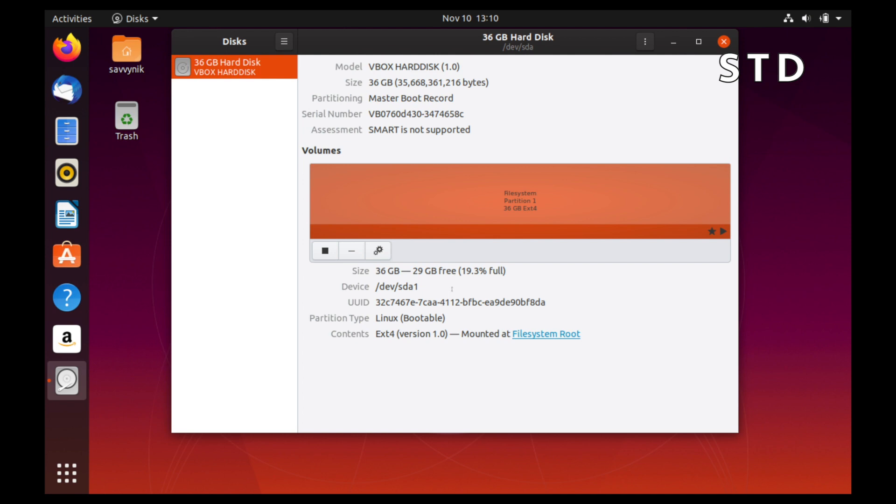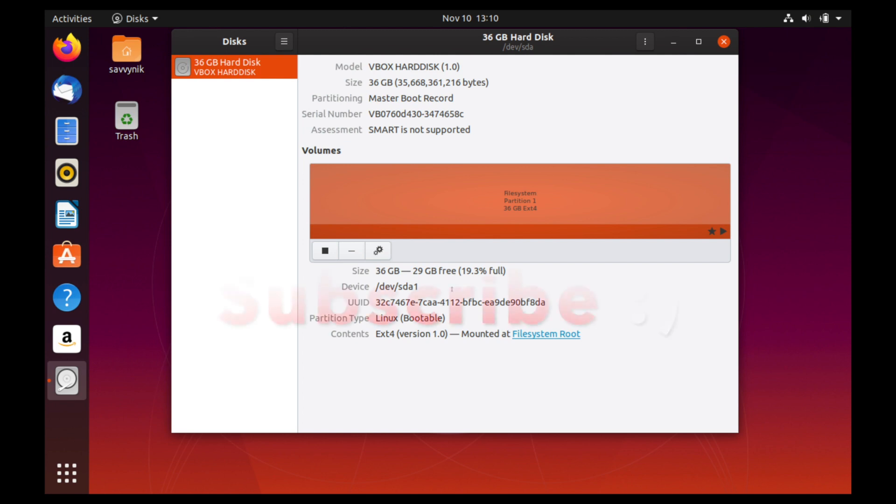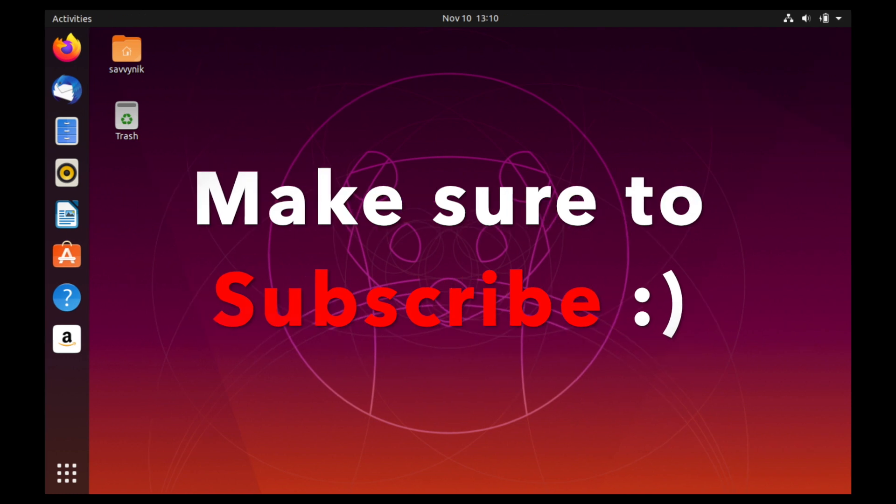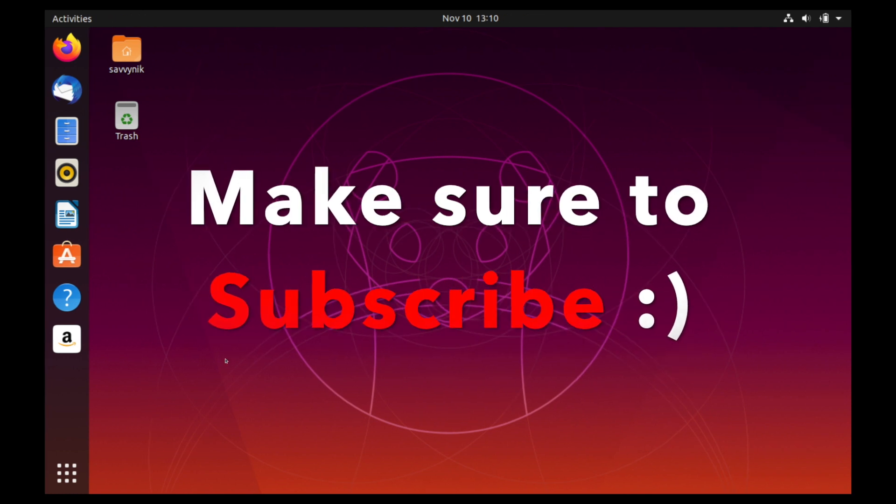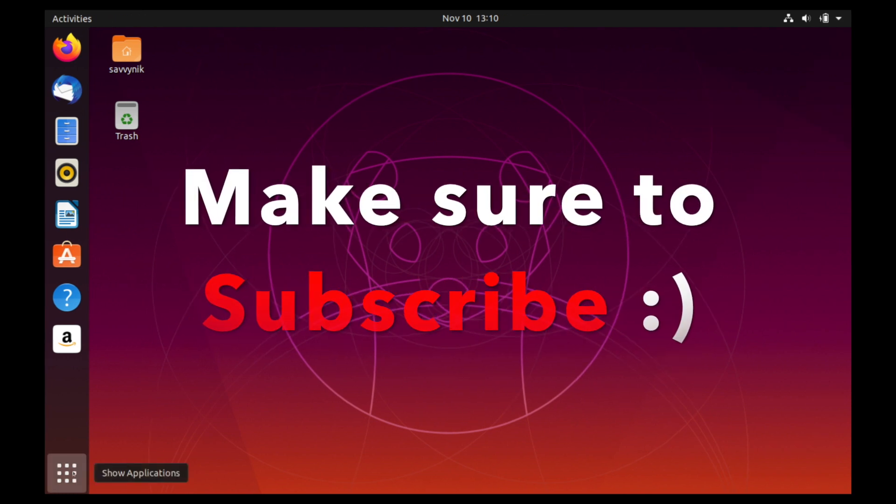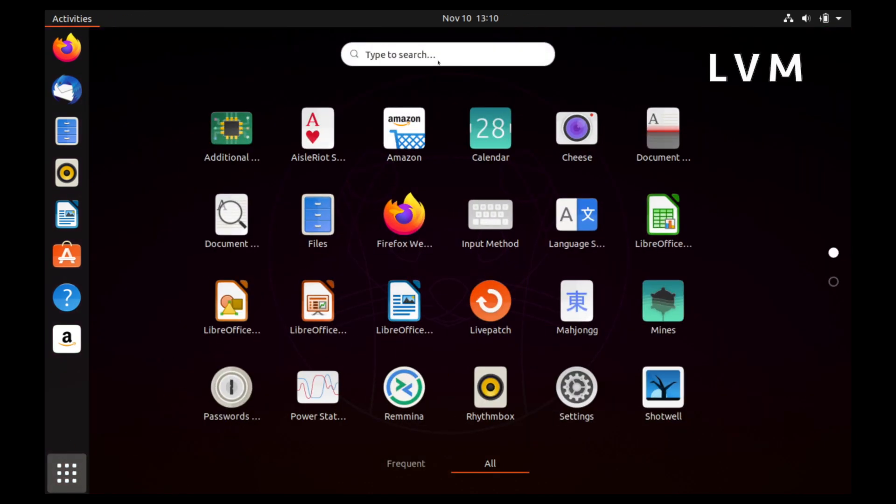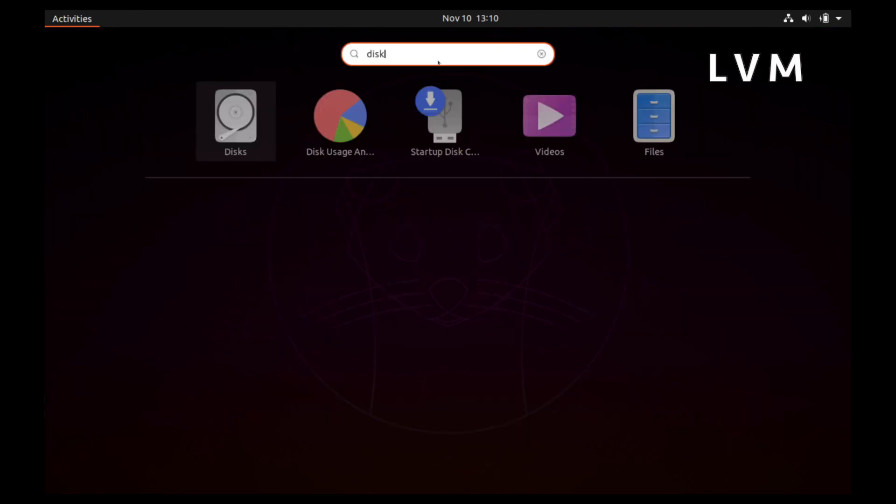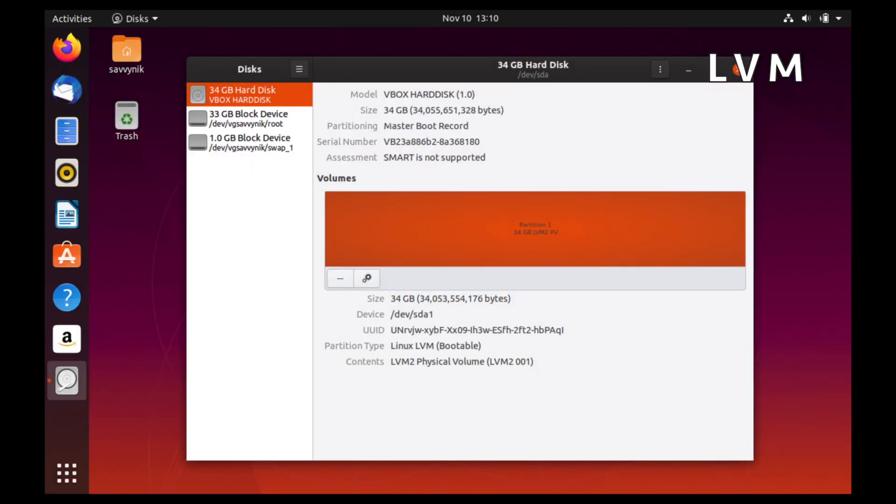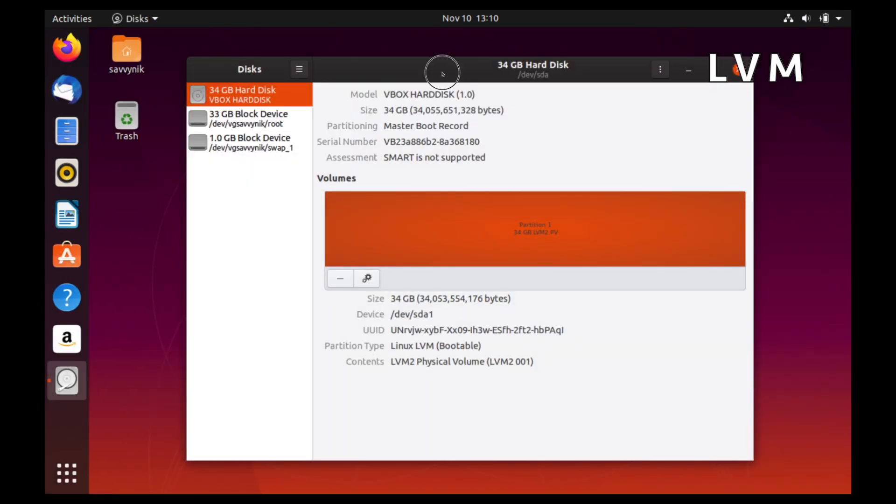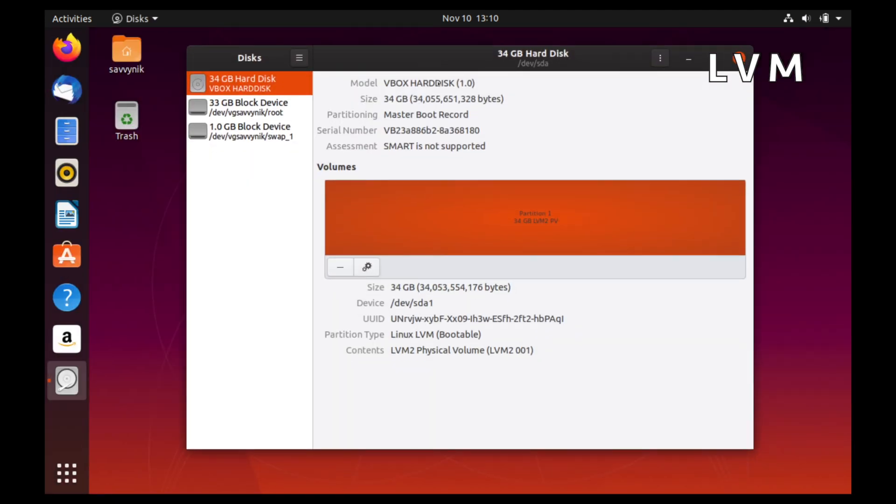So I'll go ahead and scroll over to my LVM install over here, and we'll do the same thing so we can look and compare and contrast these two. So if I open up the disk utility here, we'll see that there's a little bit of a different scheme going on here.